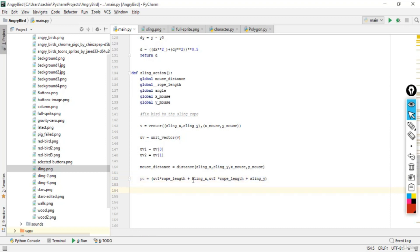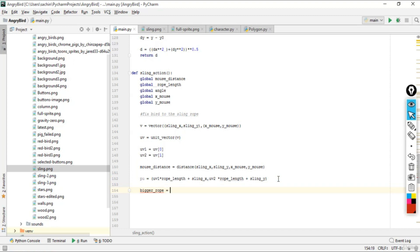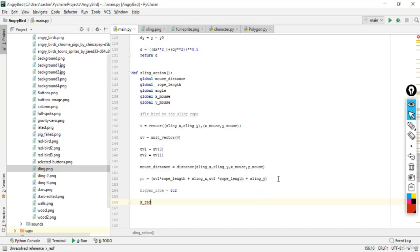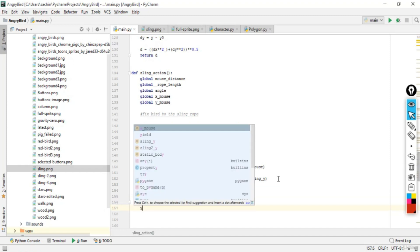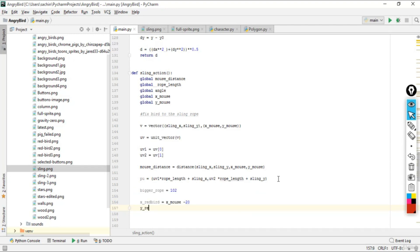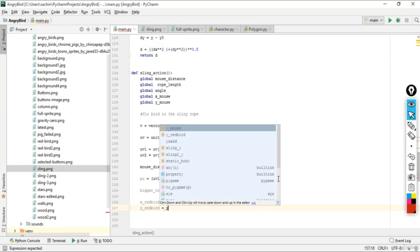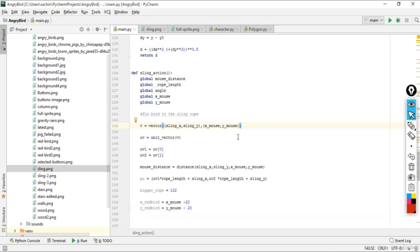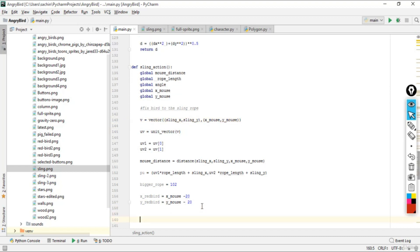Next we define a bigger_rope with length 102. We also compute x_redbird = x_mouse - 20 and y_redbird = y_mouse - 20. These represent the displacement for the red bird — there's a negative offset because when the sling is stretched there should be a negative displacement.